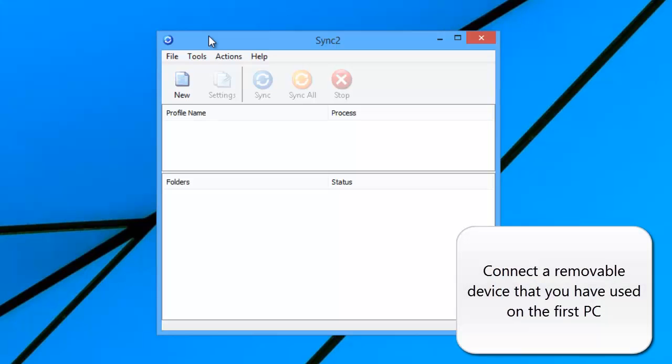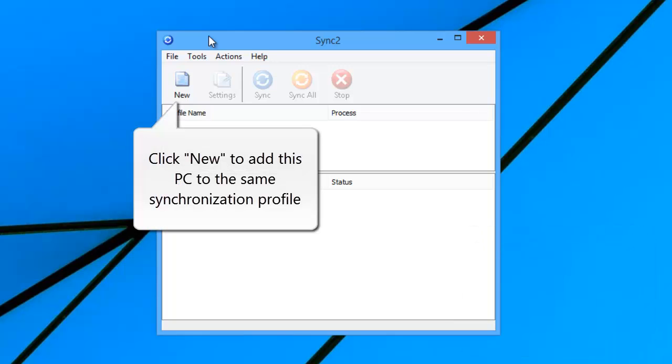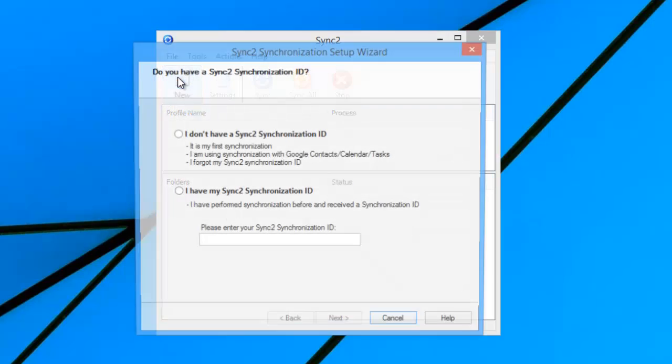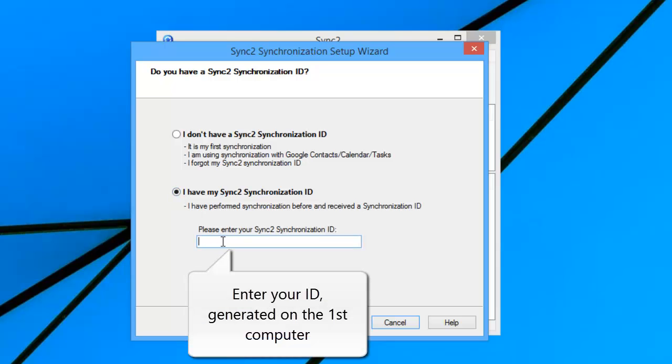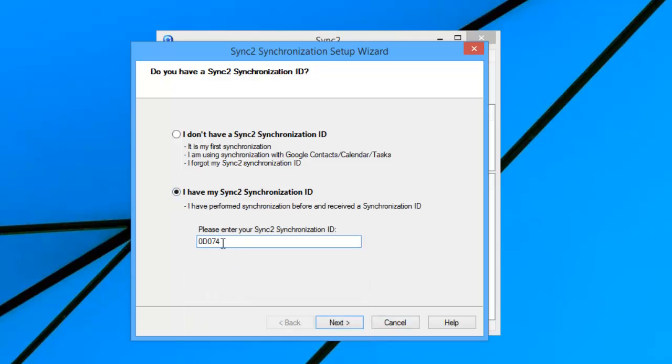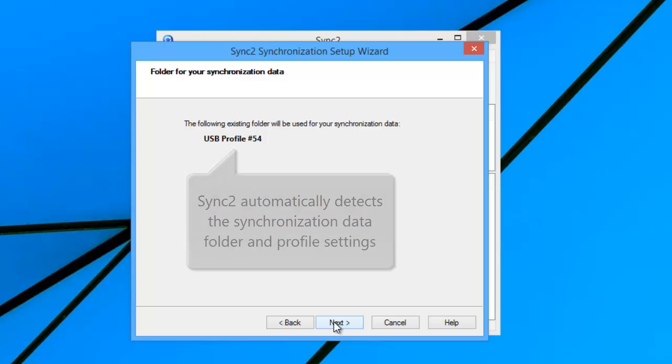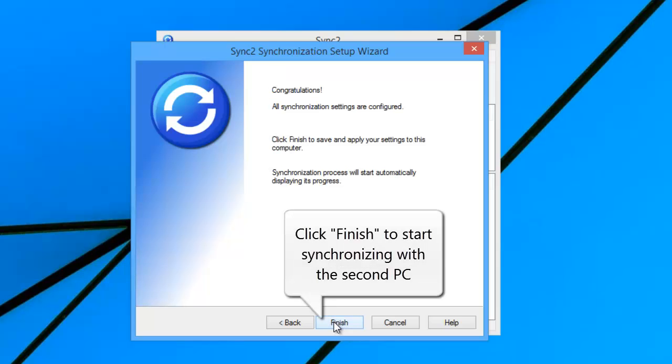Now connect the device that you have used to store data on the first PC. After Sync2 is installed, click New to add this PC to the same synchronization profile. Choose I have my Sync2 Synchronization ID and enter your ID generated on the first computer. Sync2 automatically detects the synchronization data folder and profile settings. Click Finish to start synchronizing with the second PC.